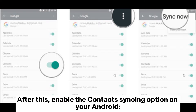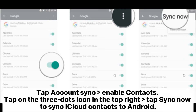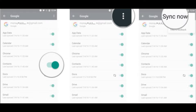After this, enable the Contacts Syncing option on your Android. Open Settings on Android, tap Accounts > Google Account, tap Account Sync and enable Contacts. Tap the three dots icon in the top right and tap Sync Now to sync iCloud contacts to Android.